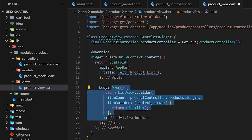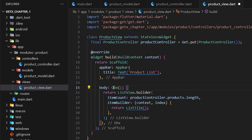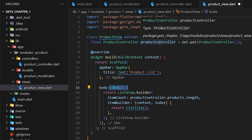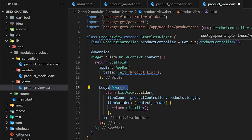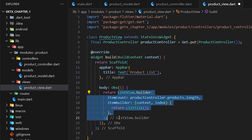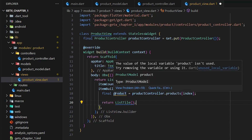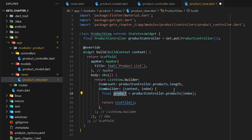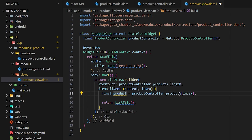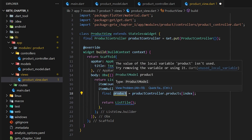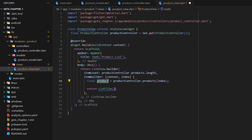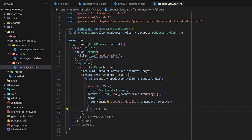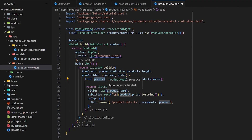Notice that I'm using Obx. Obx indicates that we are using a GetX controller and this part of the code will be refreshed or updated in the future. If the code is not going to update, you can remove Obx, but since this is a list view and items will be populated from the controller, we have to wrap the ListView.builder with Obx. Inside the list view I created a temporary object called product, and the data will come from the products list in our controller using the index. The product detail is shown using a ListTile.